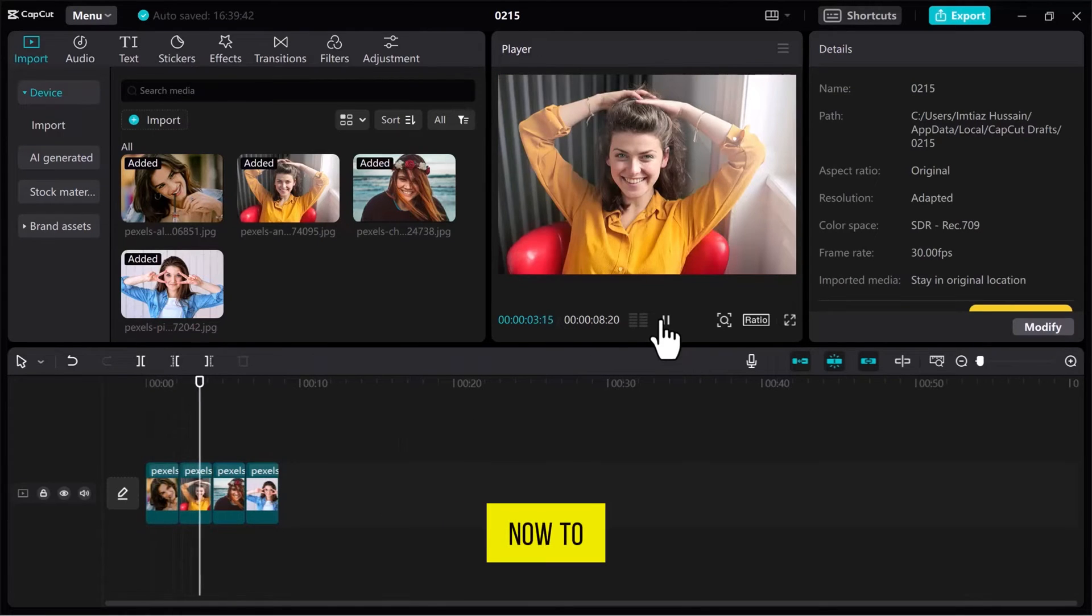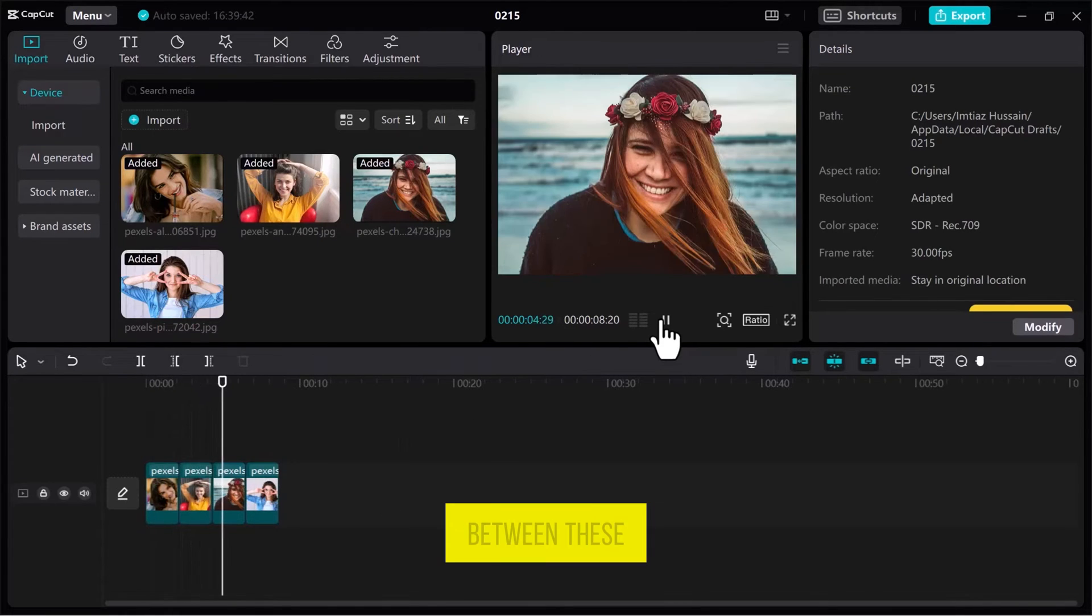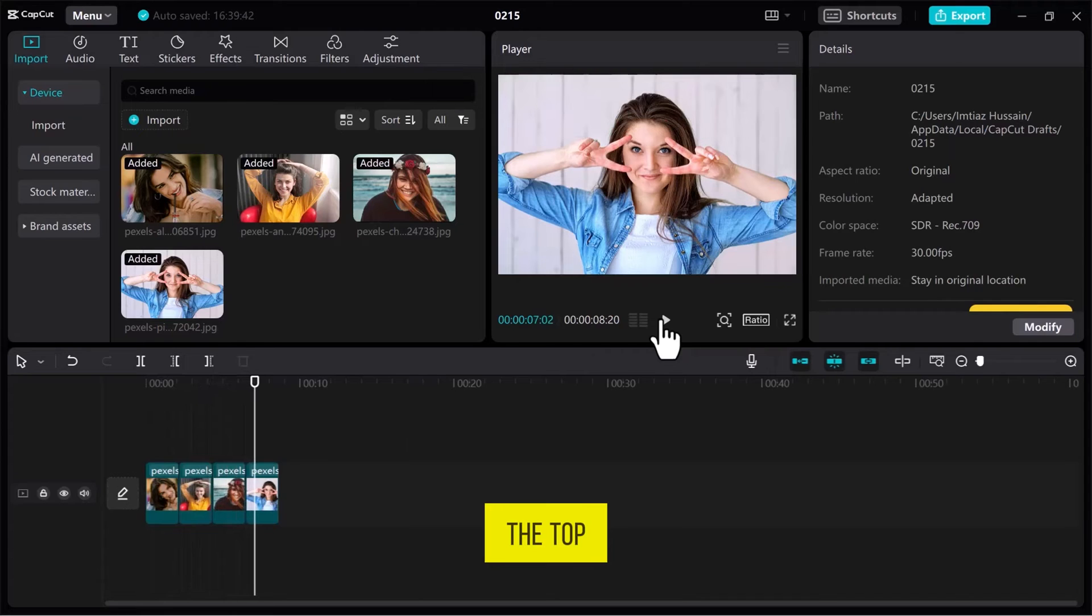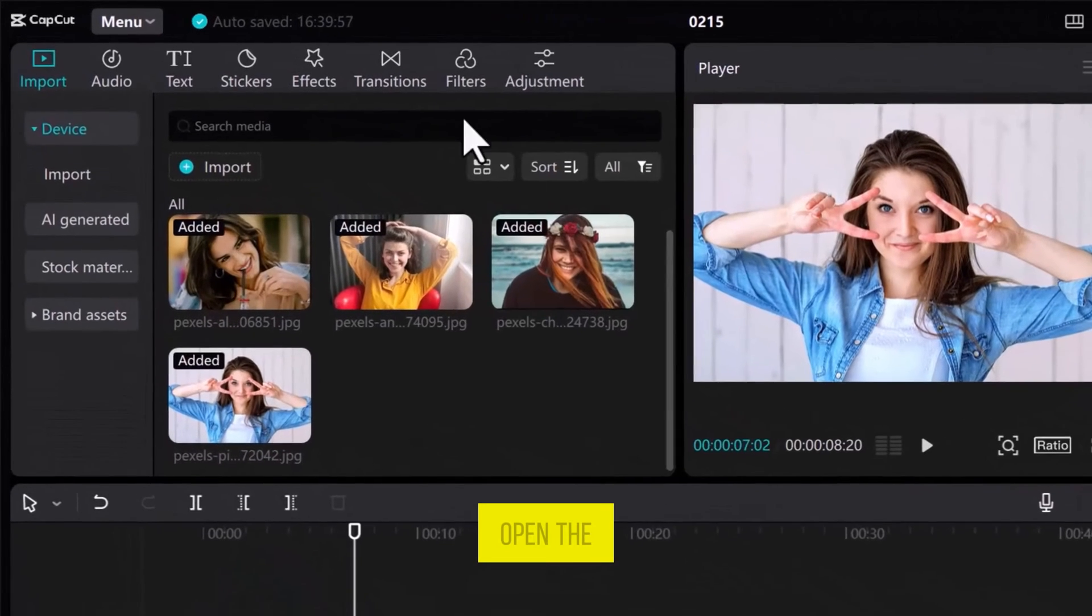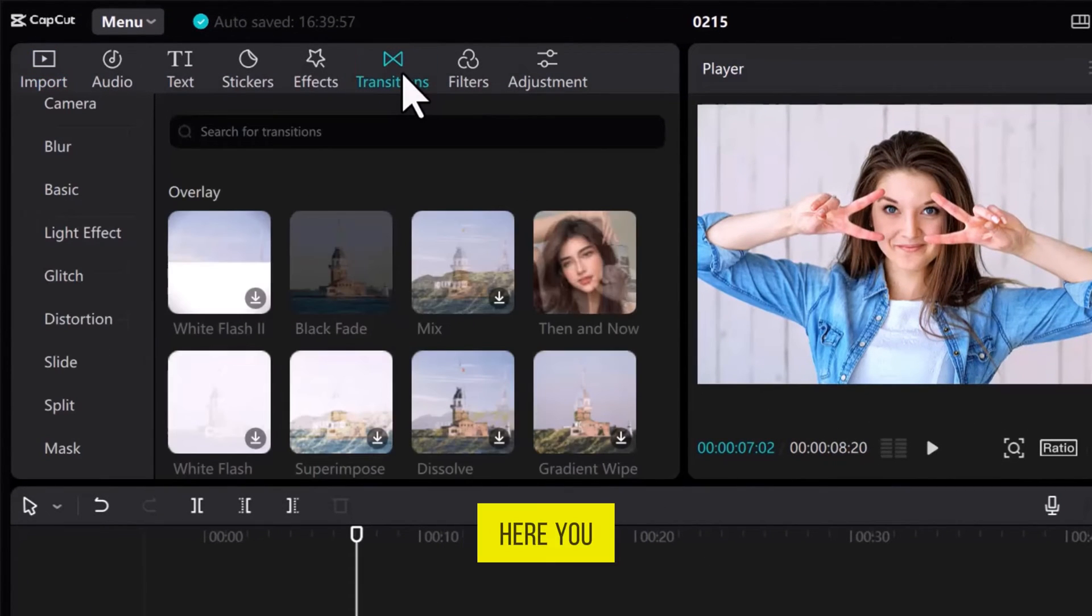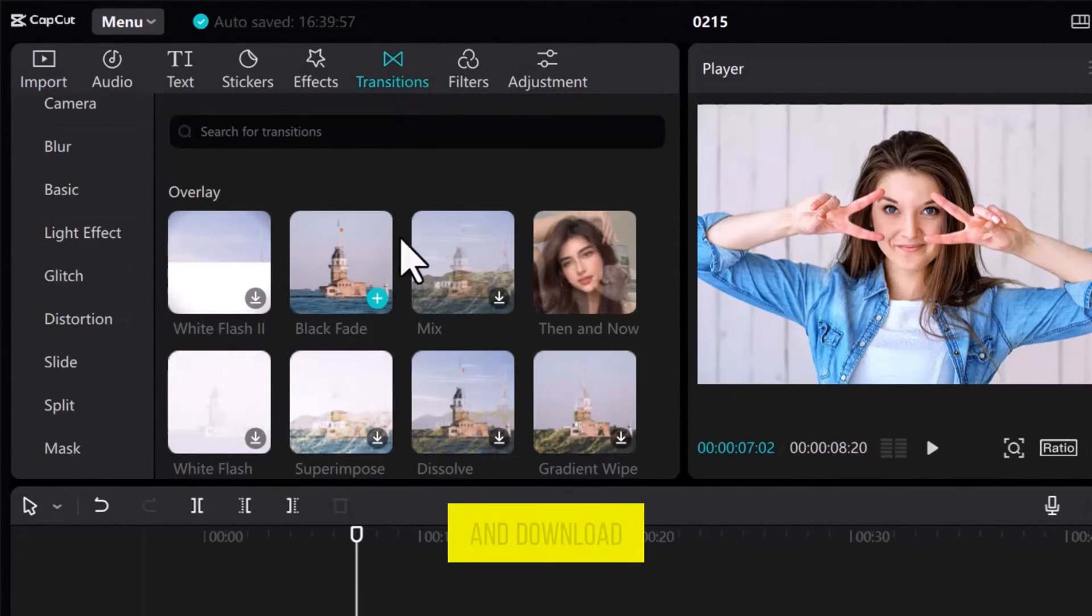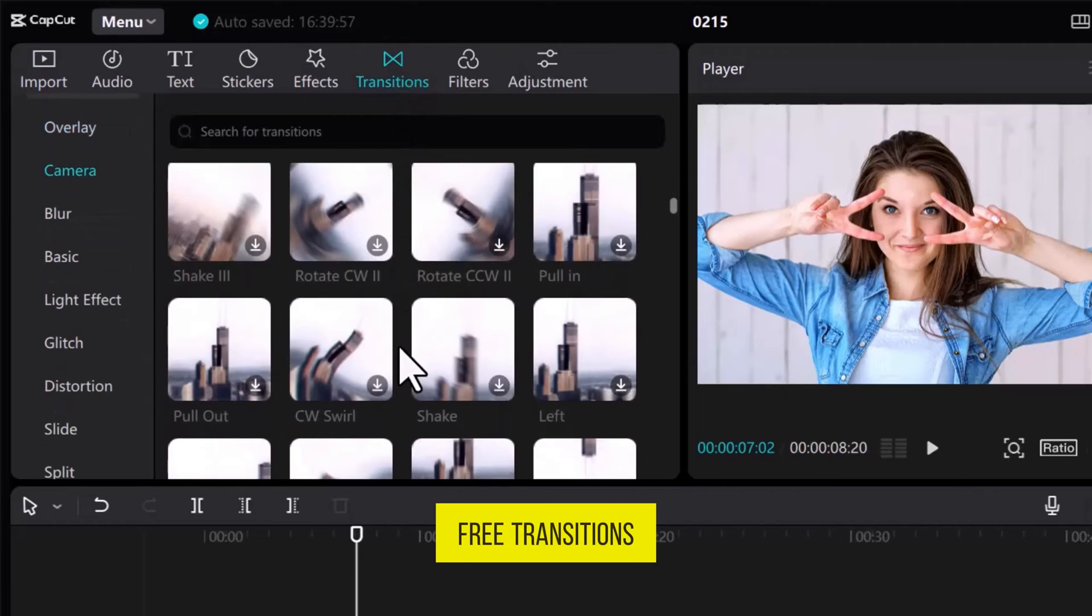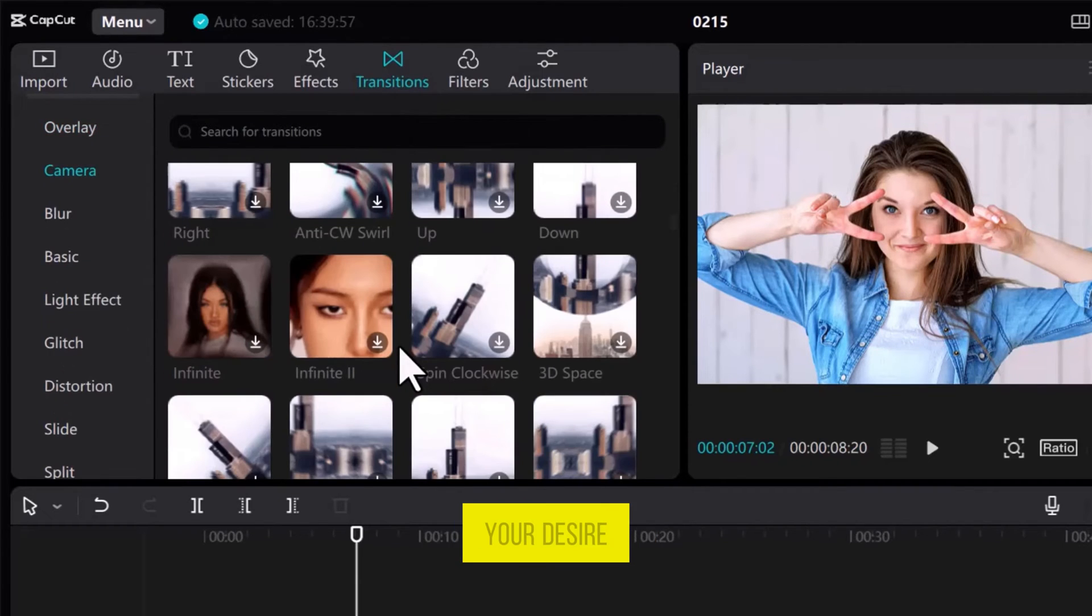Now, to add transitions between these photos, go to the top left and open the Transition tab. Here you can explore and download hundreds of free transitions according to your desire.